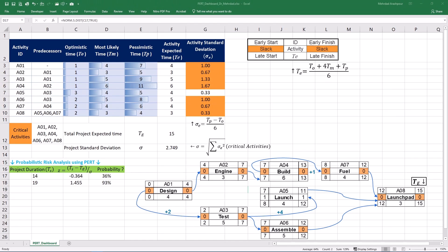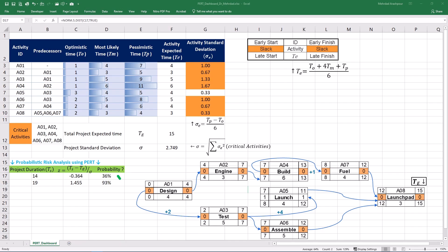Back to our template and by animating the program evaluation and review technique, we have created a decision-making tool. The three-point estimate method evaluates activity durations using optimistic, most likely and pessimistic scenarios. Beta or PERT distribution provides an accurate probabilistic estimate when the expected project duration is found by the CPM network. Z-scores and cumulative distribution function or CDF are used to calculate the probability of meeting specific deadlines. For example, a 36% chance of completing the project in 14 days and a 93% chance in 19 days.